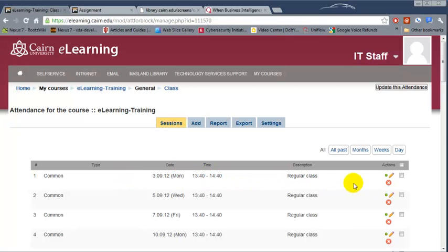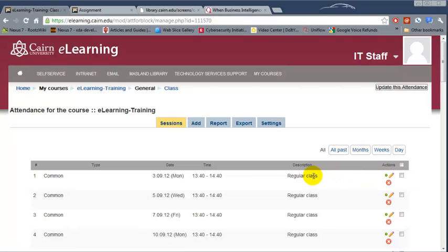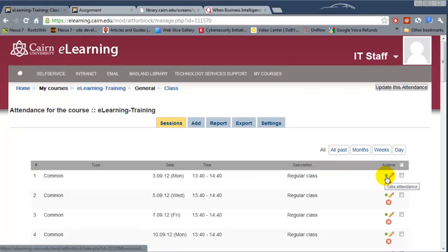For example, to take attendance for the first day, click on the little green button. Unfortunately it's pretty small at this point and we'll have to figure out how to make it larger for everyone, but you click on 'Take Attendance'.